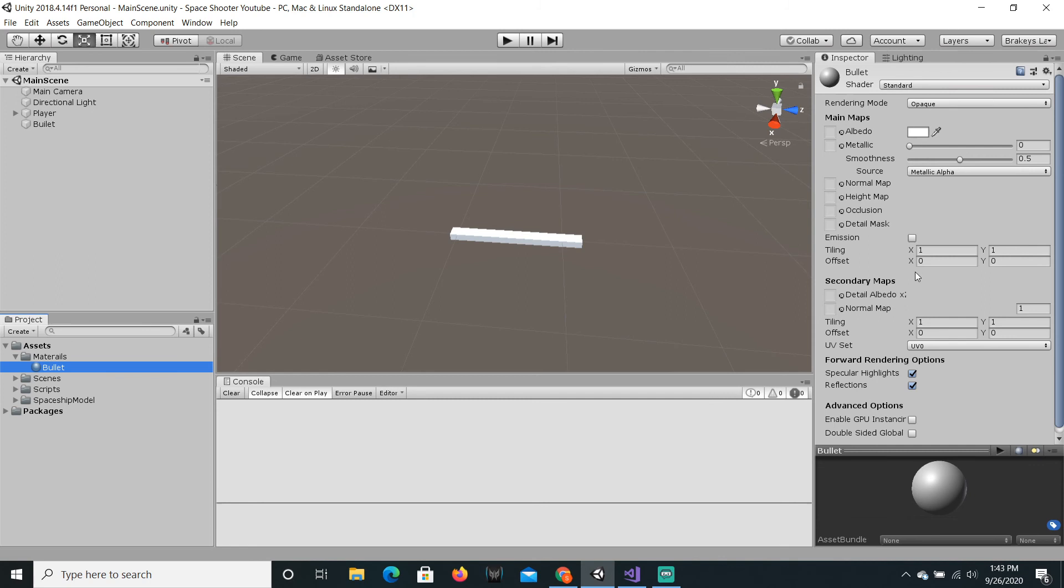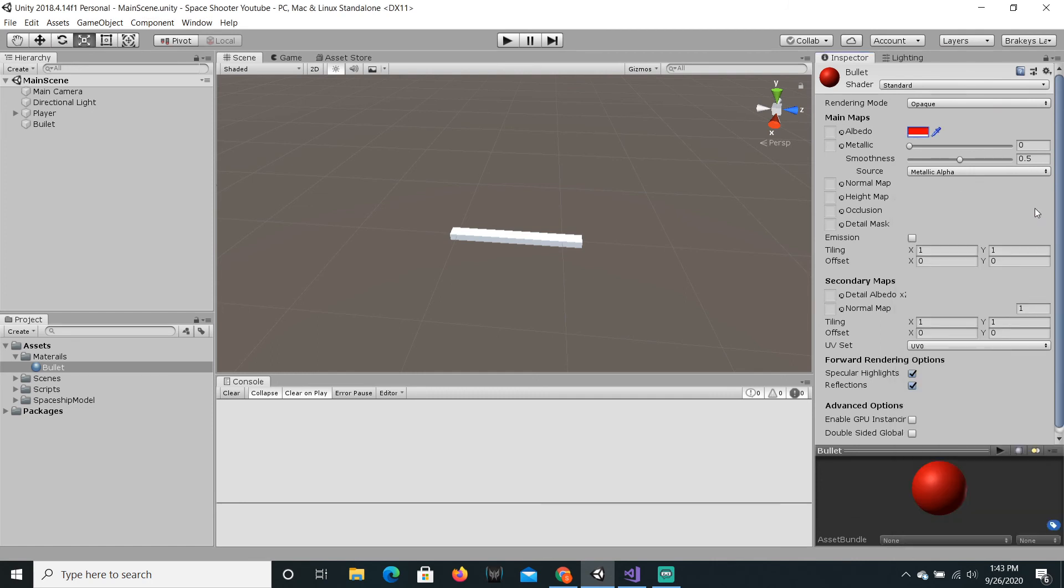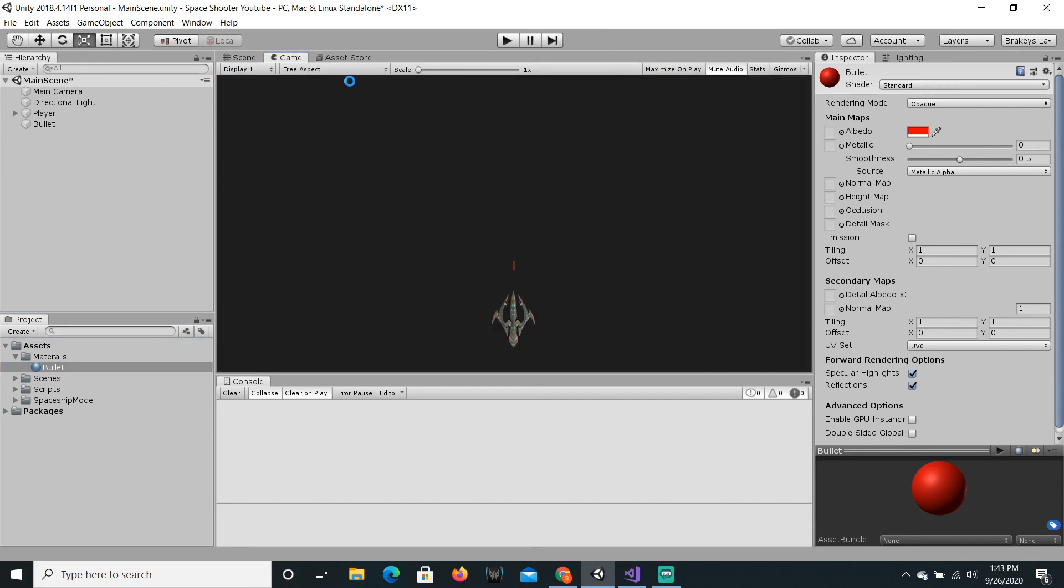So, do not be frightened by this yet. There's a lot of options. That just means a lot of freedom. Right now, all we are going to do is click on this little white box and drag this little circle to the very edge. So, it's red. Now, you're just gonna drag this onto the bullet, just like that.